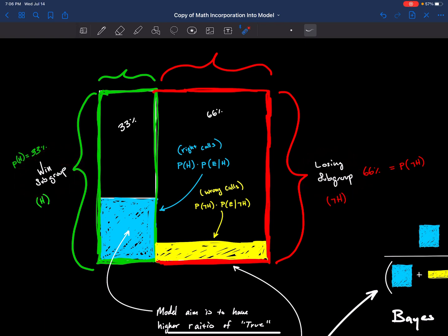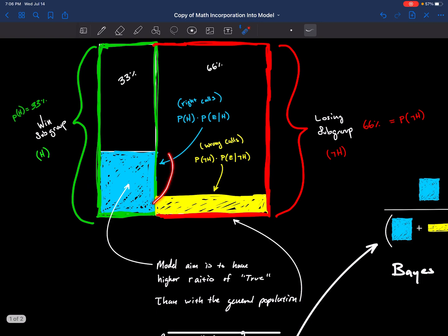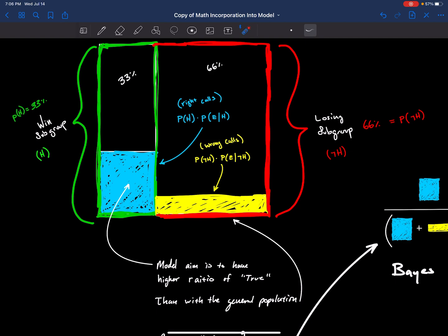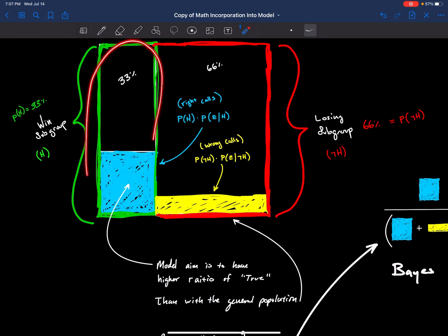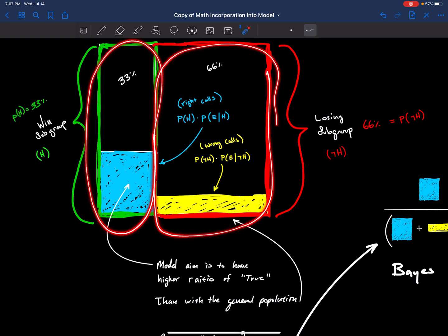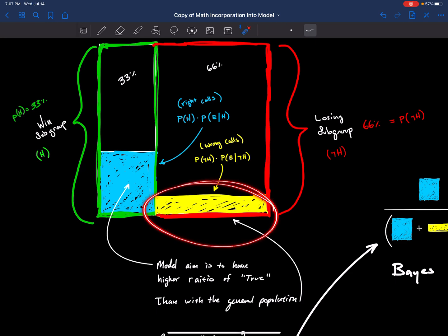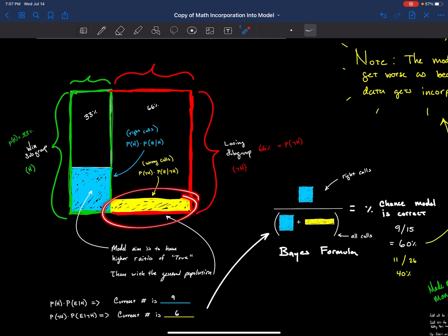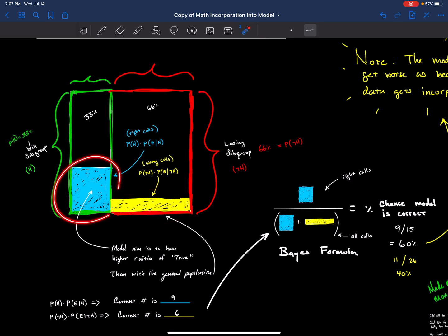This is the winning subgroup and this is the losing subgroup. The goal is that the model will have a higher probability of saying yes in the winning group than it will in the losing group. But it will obviously make bad calls. Hopefully we can make this get smaller percentage-wise and make this bigger percentage-wise.